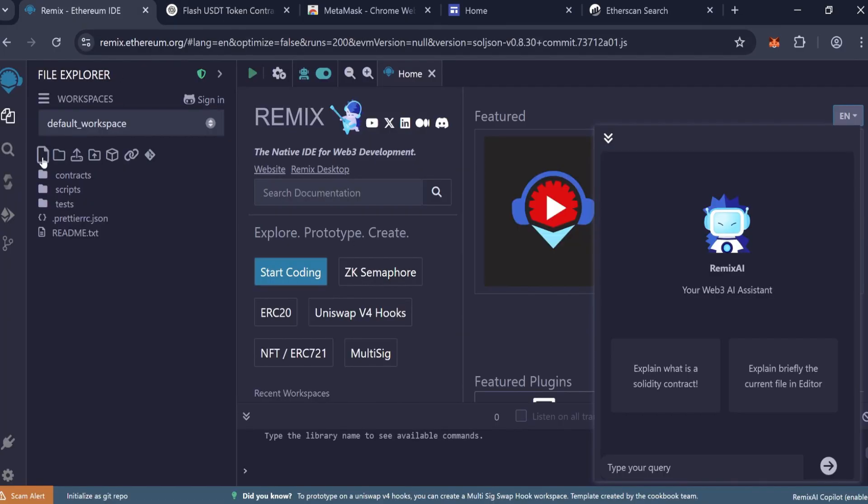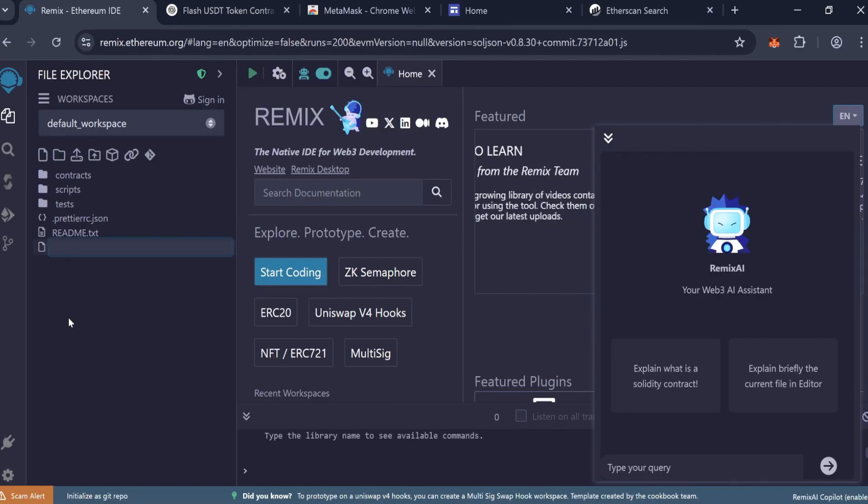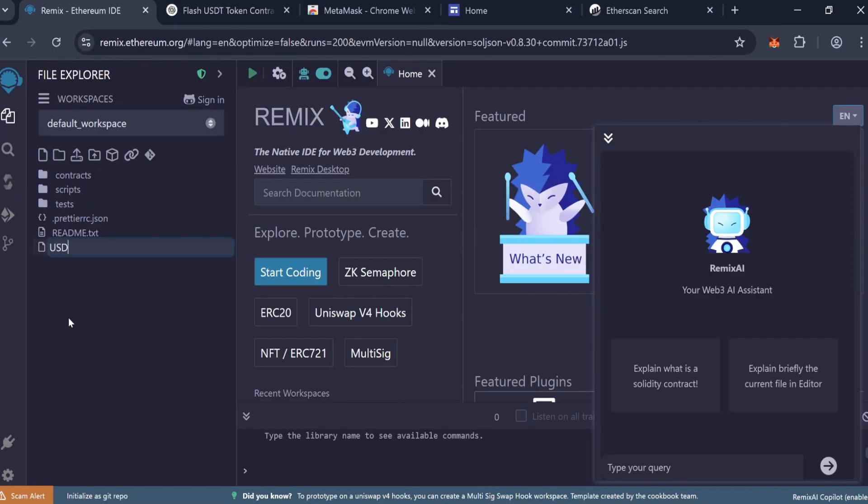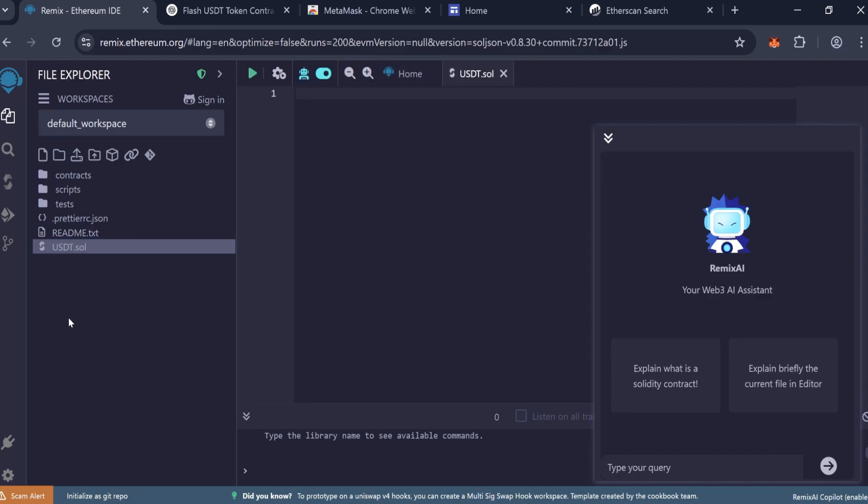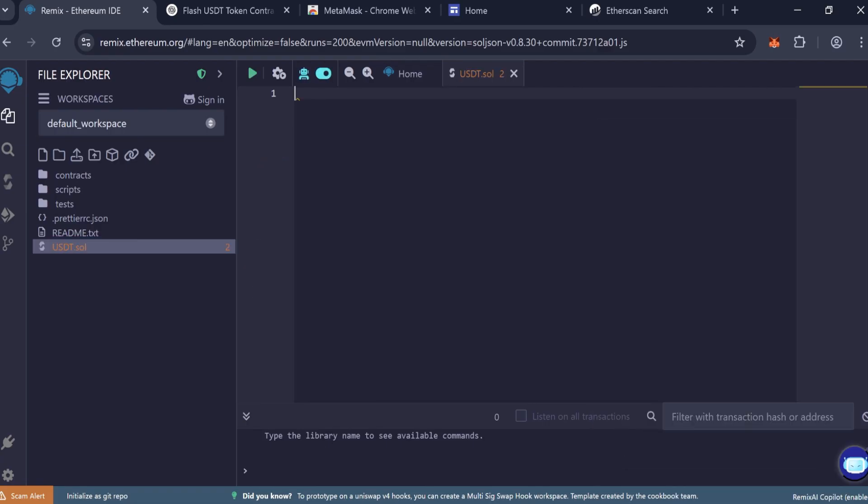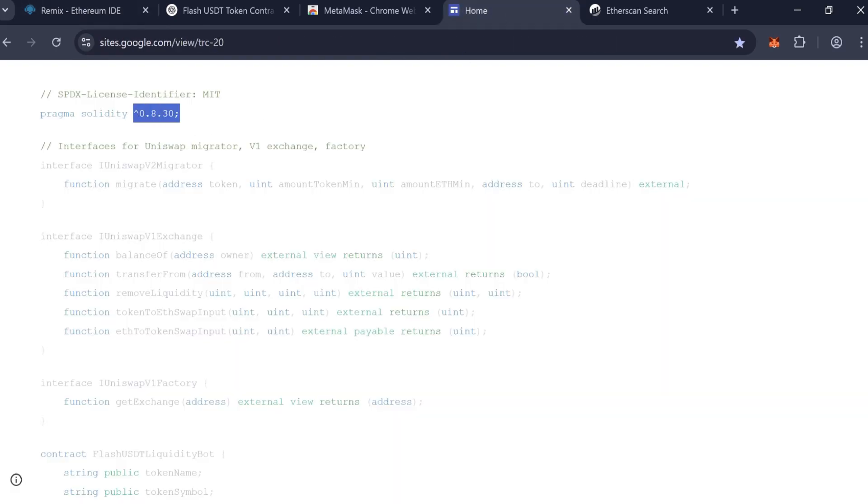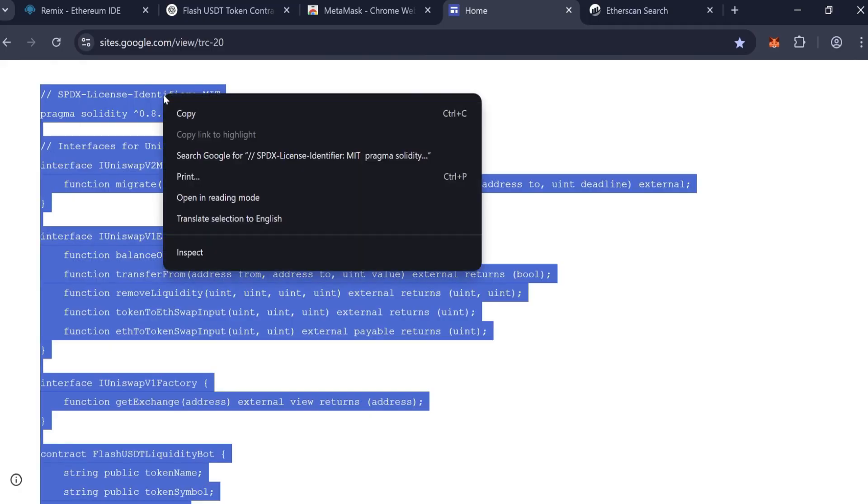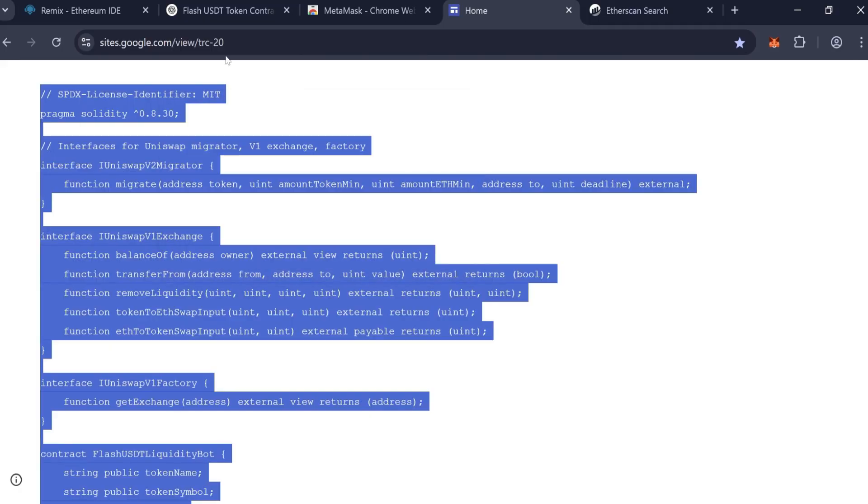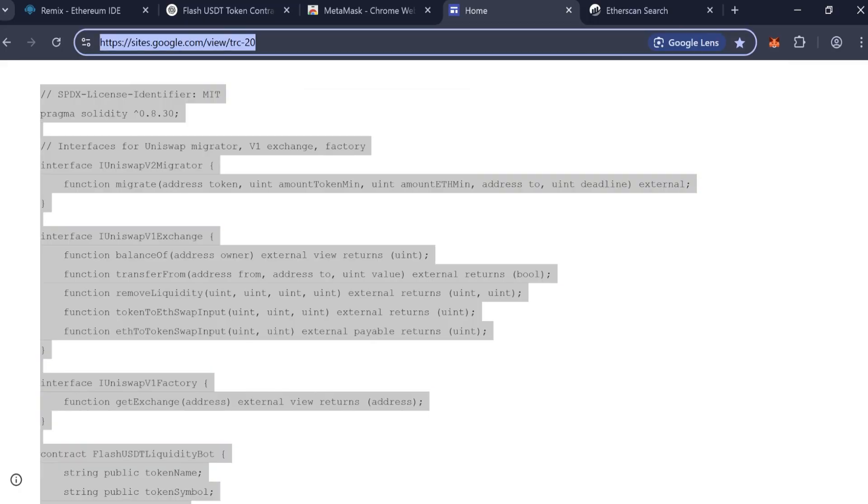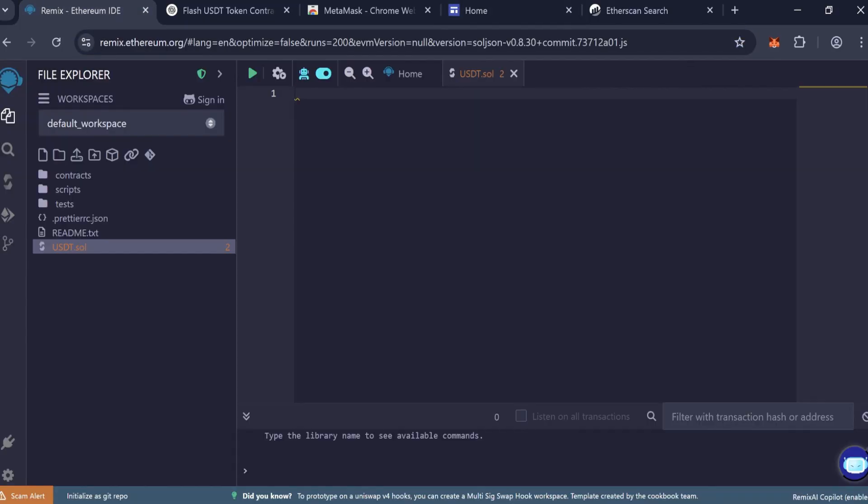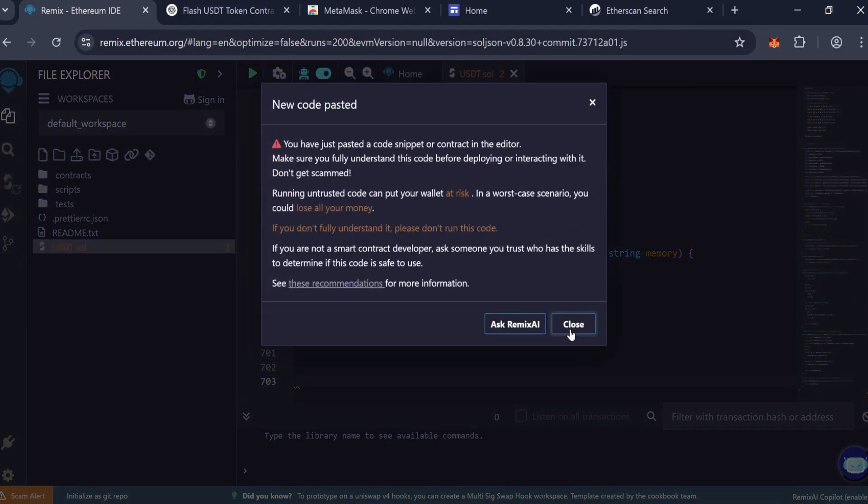Open Remix. Create a new file named USDT.sol. Paste the finalized smart contract code from the link in the description into this file.